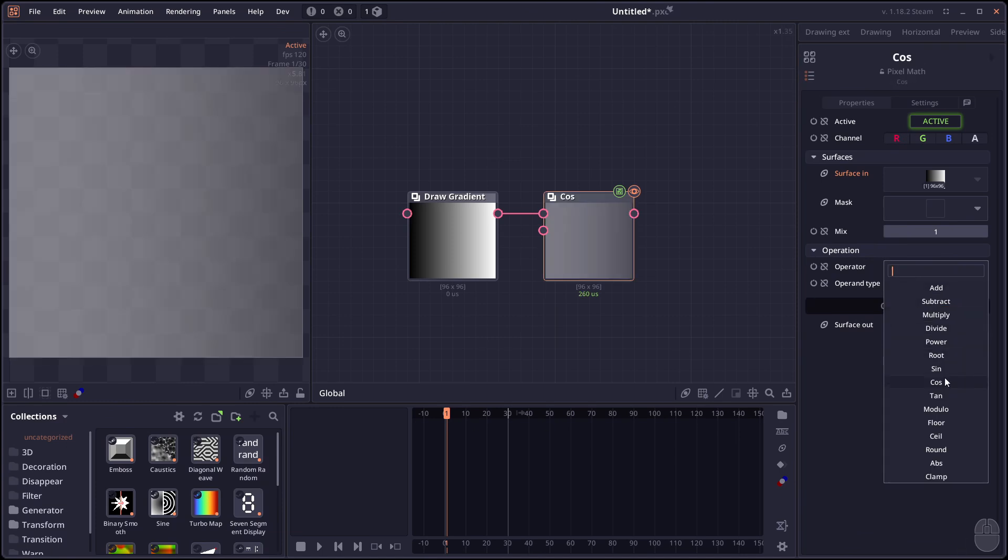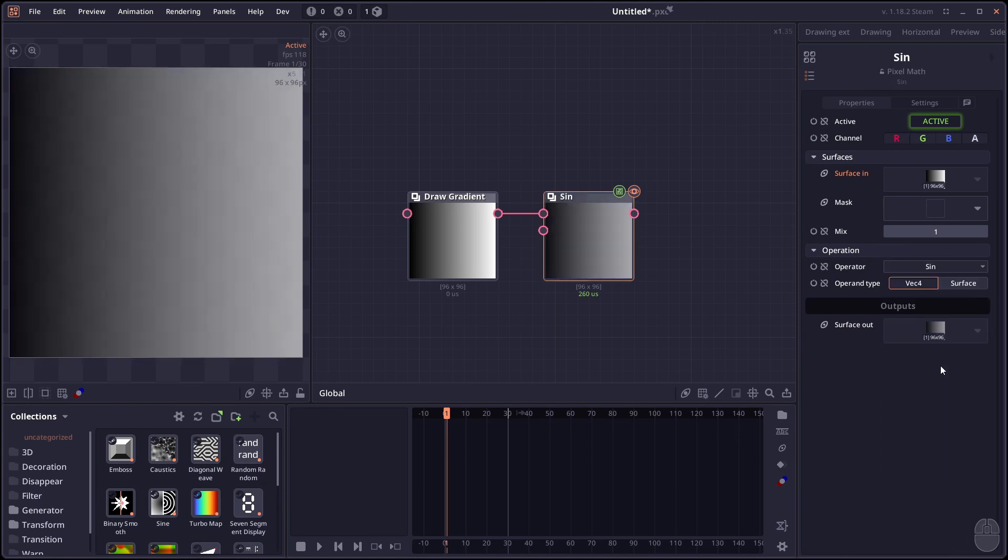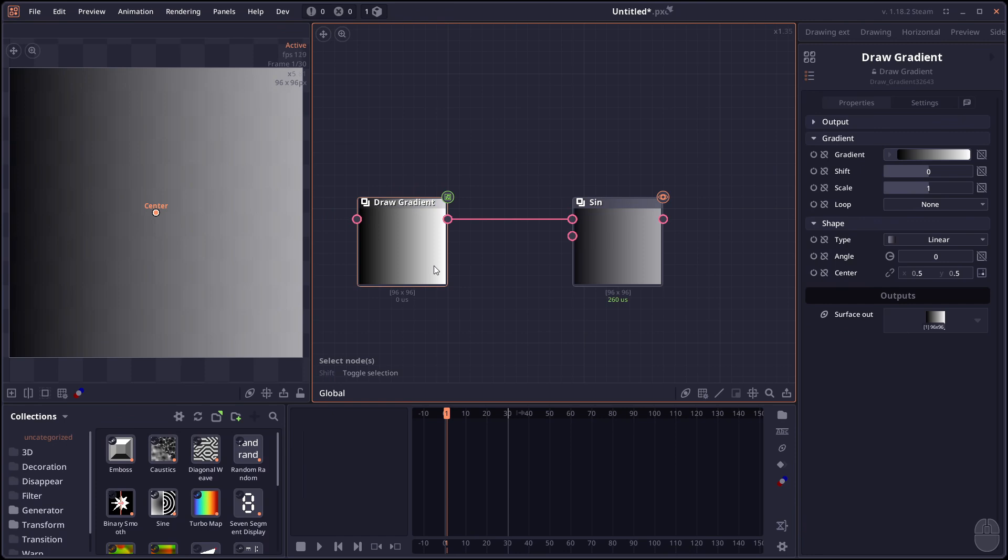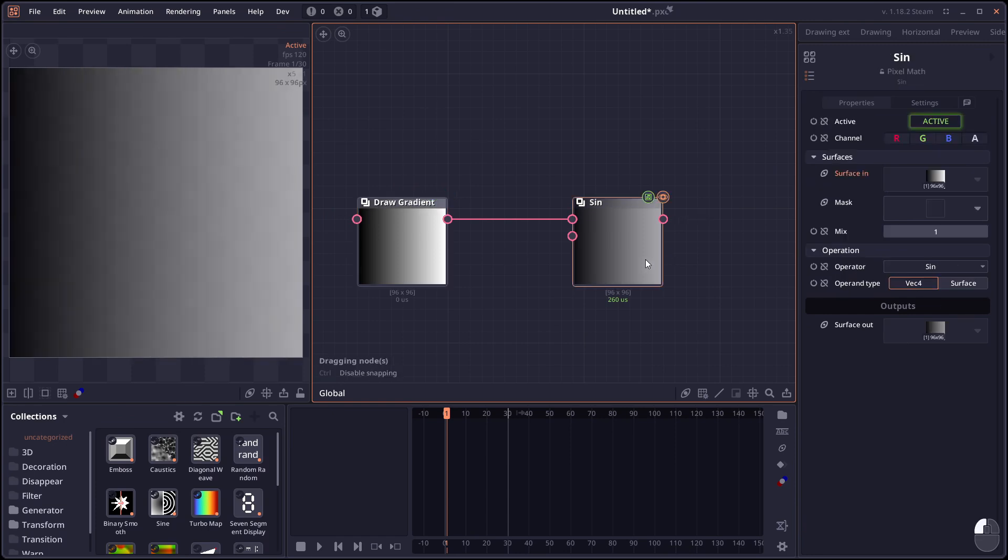But you can also apply a different function. Like a sine function. The unit is radiant. Here the value of the RGBA channel is going to go from 0 to 1. So there's not a lot to see here.